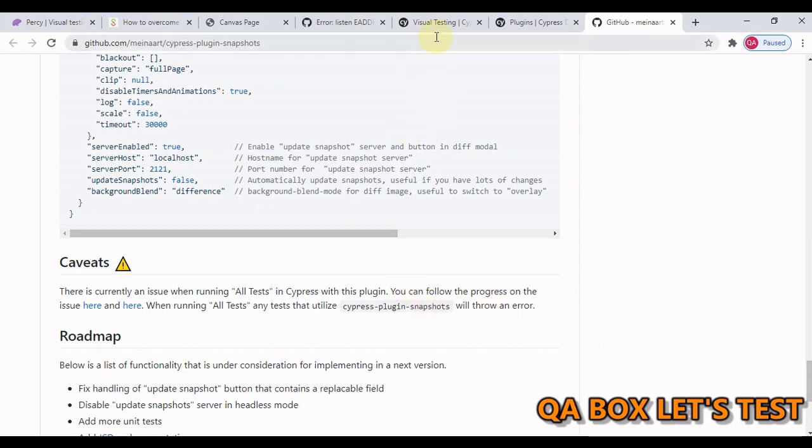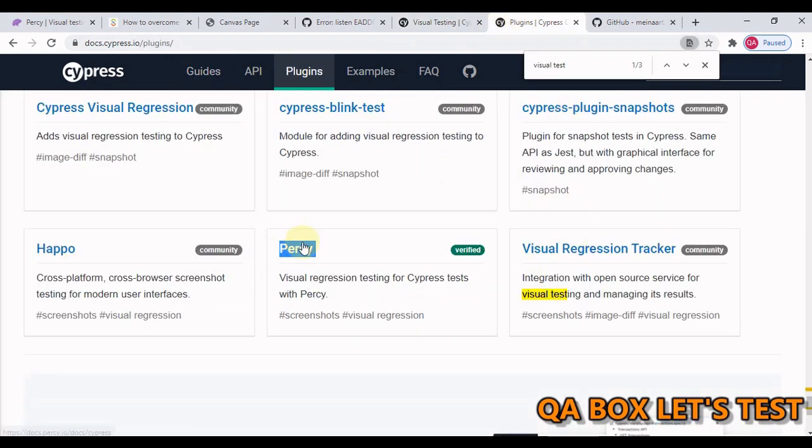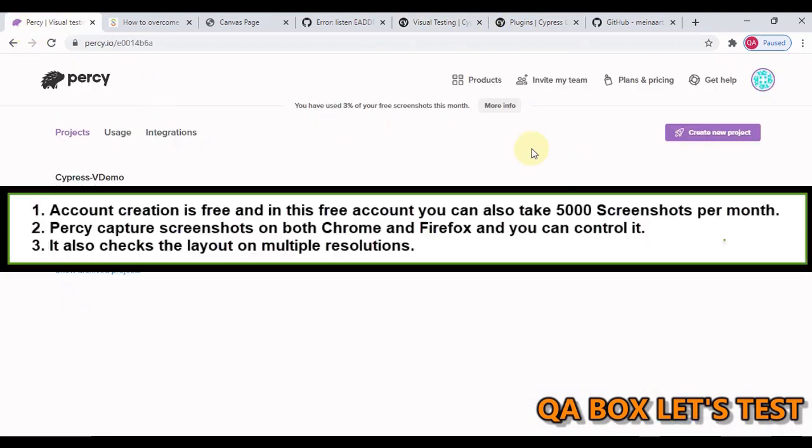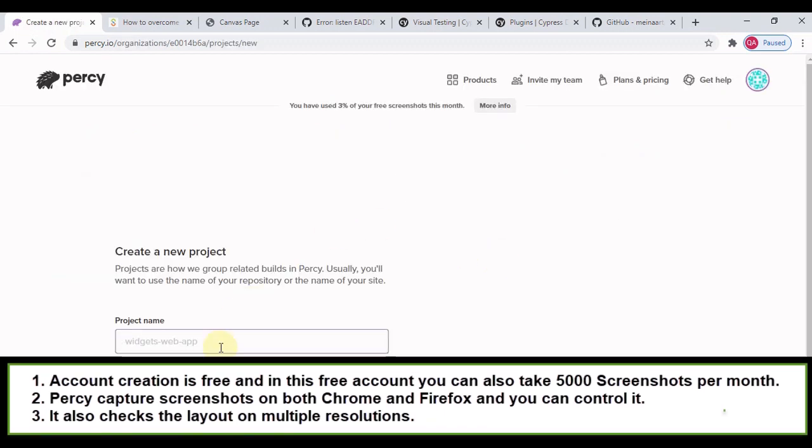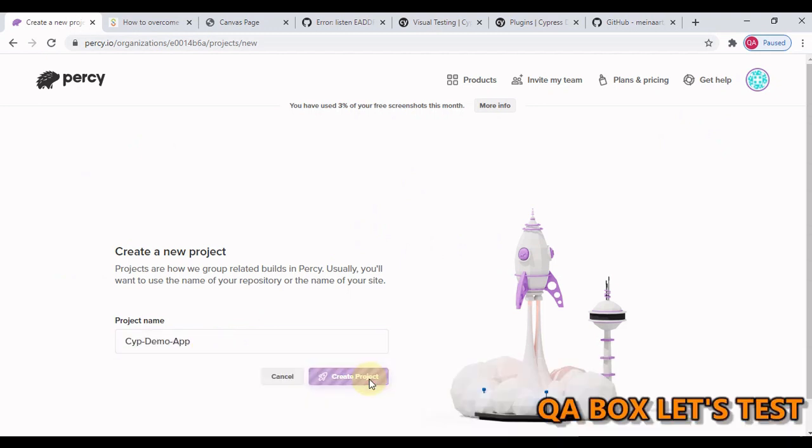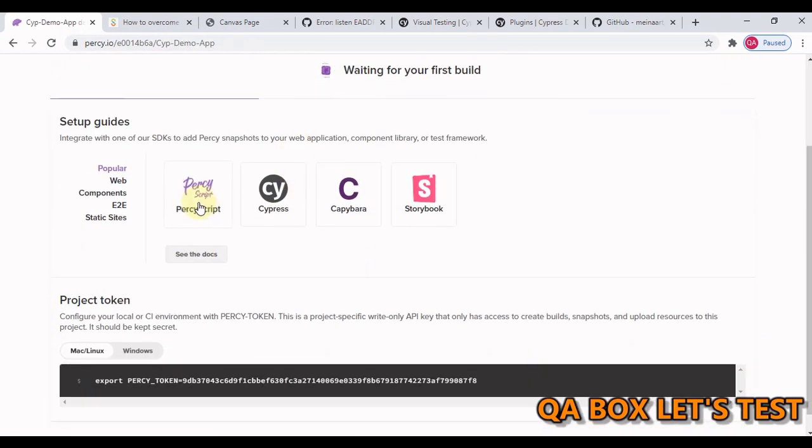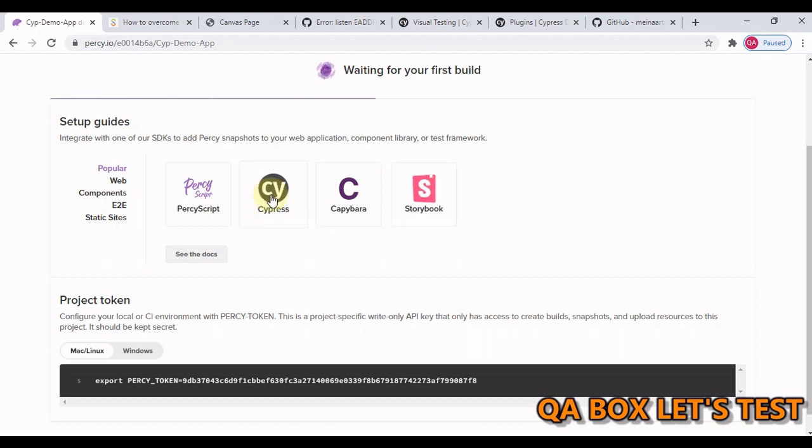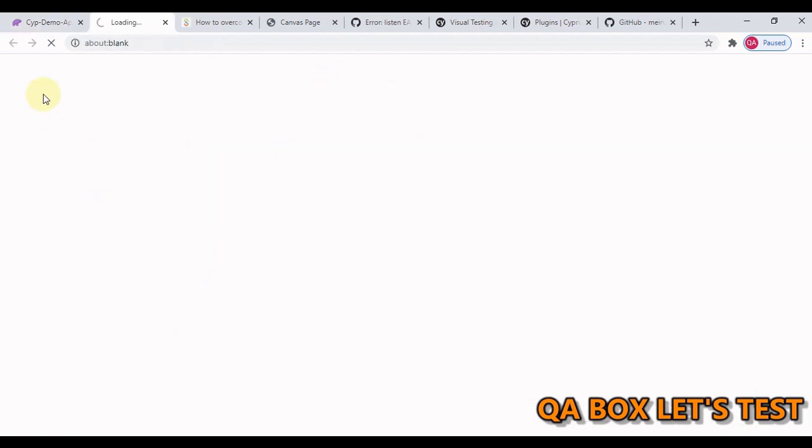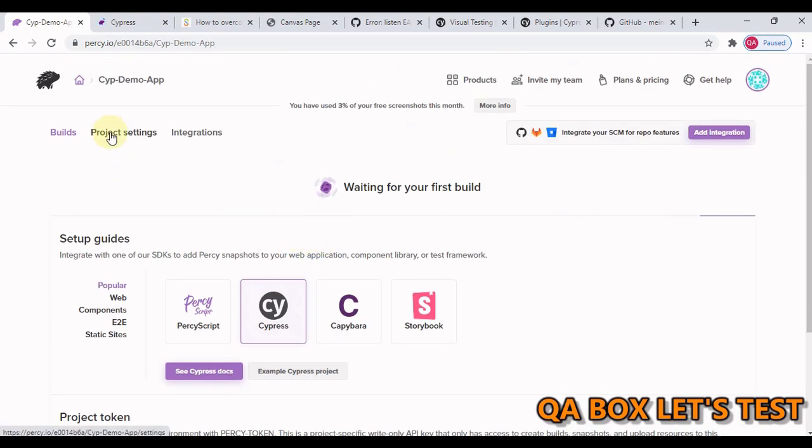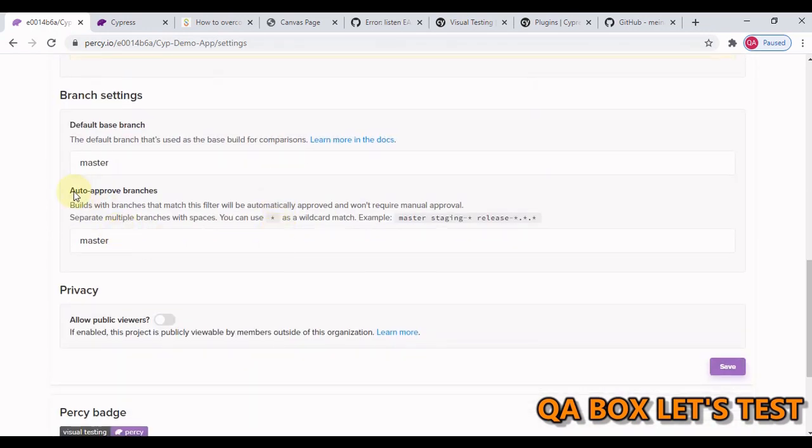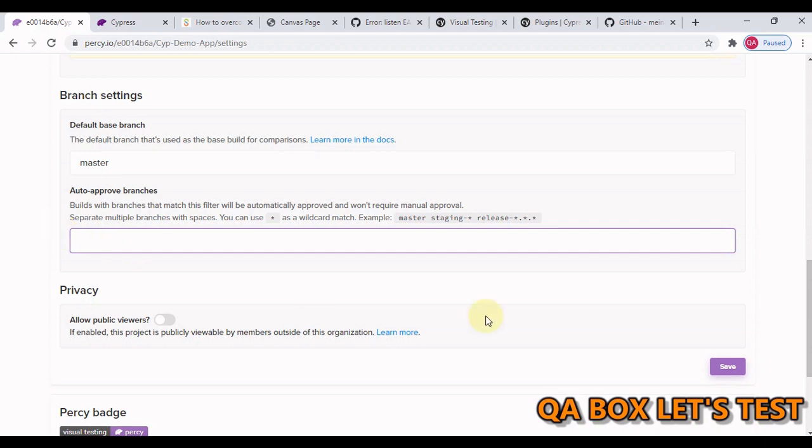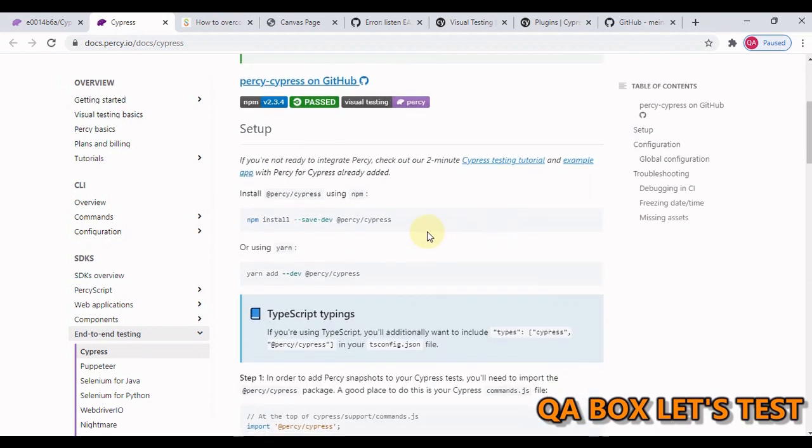In my personal view, the better approach is to go for the other plugin which is Percy. You have to create an account in Percy first, then you have to log in and create a new project. Let us give it a name Cypress Demo App. So now Percy supports all these different things. We have to work with Cypress. Let us open the Cypress documentation in a separate tab. Then I go to project settings. So auto approve branch, if you are working on master and you make any change it will auto approve that. I don't want that to happen. So I just want to delete it from here and I say save.